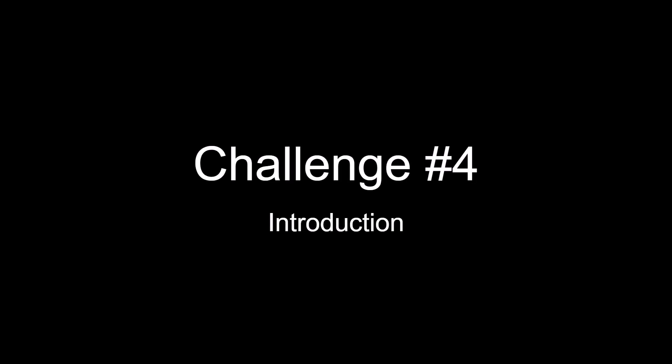Welcome back and welcome to challenge number four. In this challenge, we'll get our second exposure to screen flows in Salesforce. Let's get started with a short story describing the business use case that we're going to try to solve.